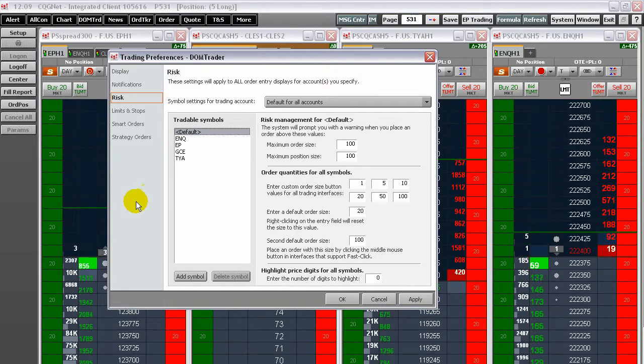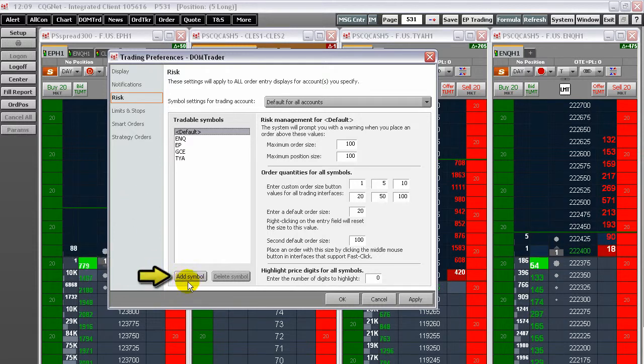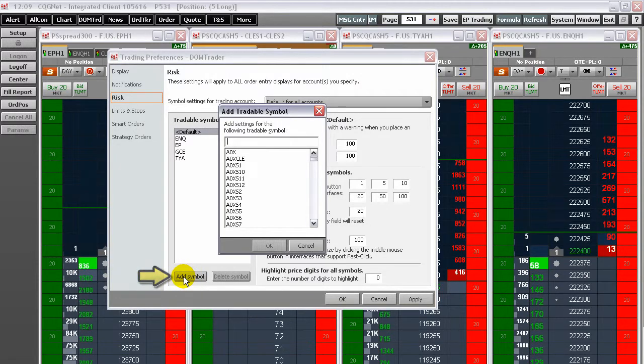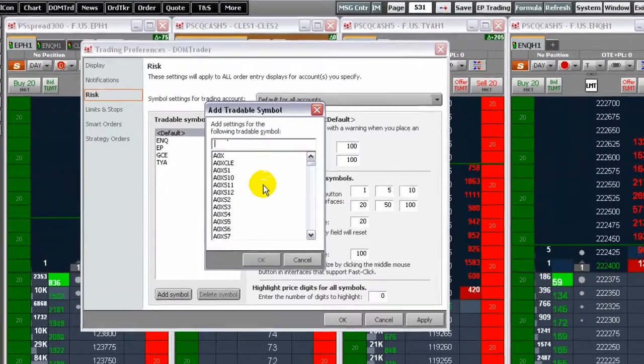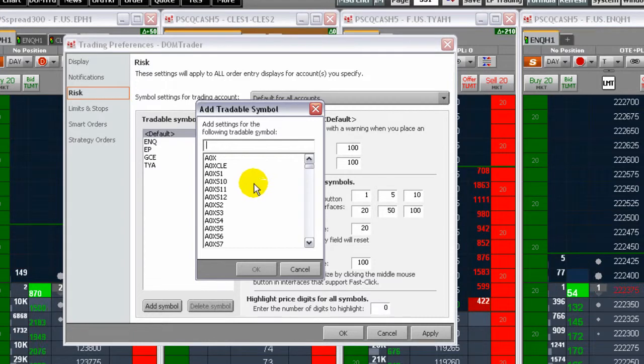To add a symbol to the tradable symbols list, first click the Add Symbol button and enter the symbol or select one from the list in the Add Tradable Instruments window. Then click OK.